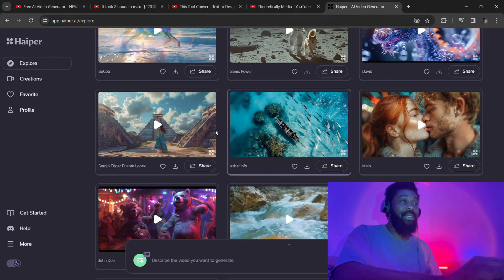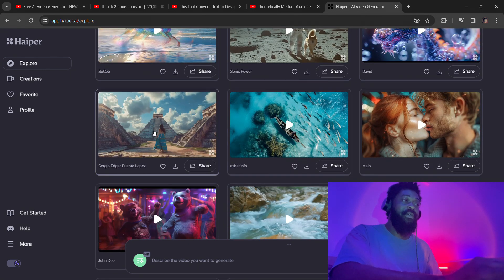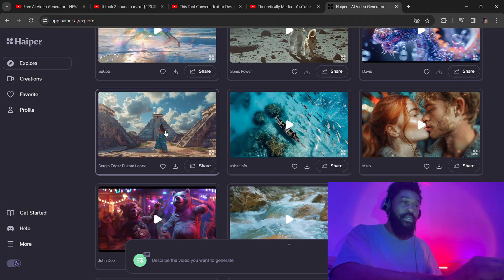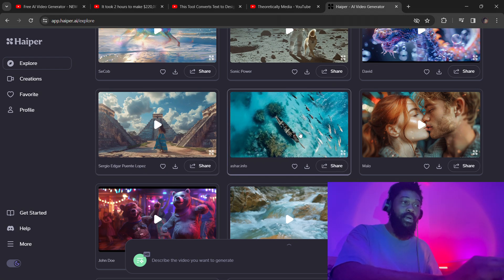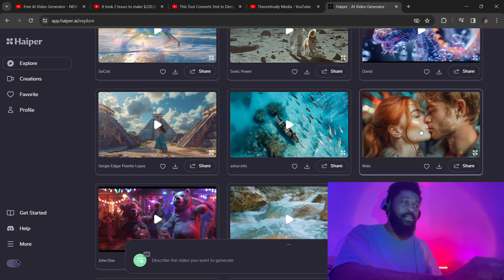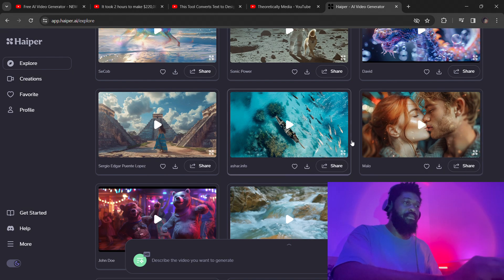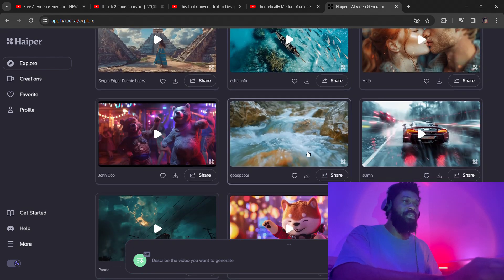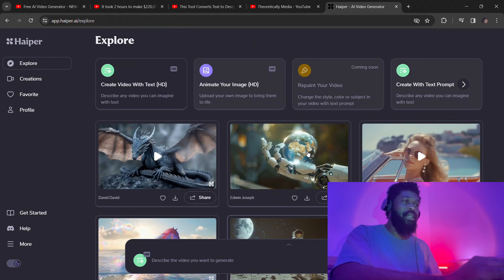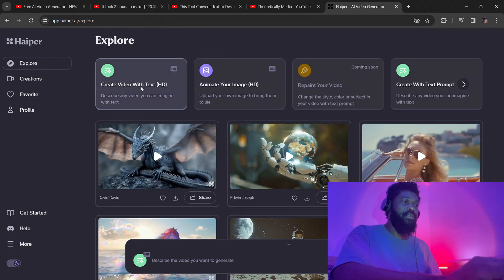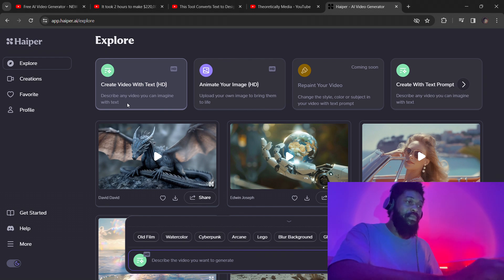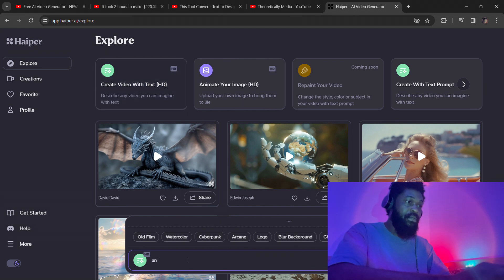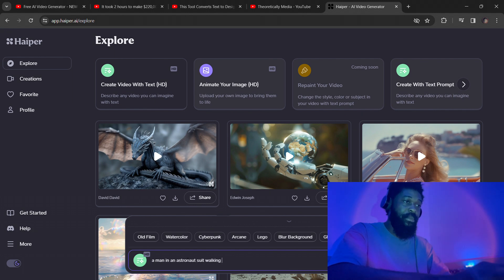So we're just going to try out the tool and we're going to see how good or how bad it is. I'm just going to try the text-to-video first. I'm going to type: man in an astronaut suit walking through a cyberpunk cityscape.